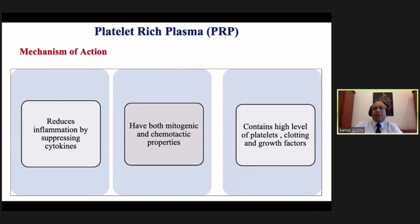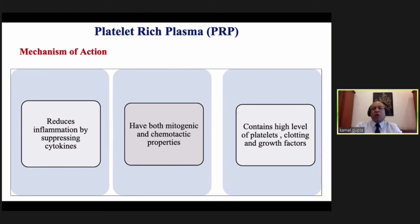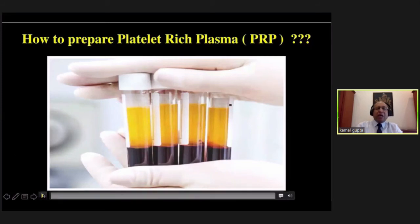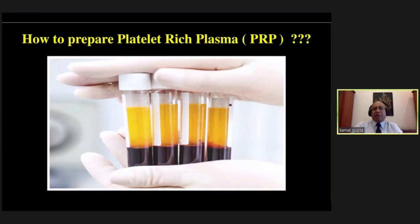Coming to the second modality — PRP, platelet-rich plasma. Mechanism: it reduces inflammation by suppressing cytokines, has both mitotic and chemotactic properties, and contains high levels of platelets, clotting factors, and growth factors which help in wound healing. Let me share how we make PRP in our lab — there are many different techniques on the internet; I'll share the technique we have adopted.